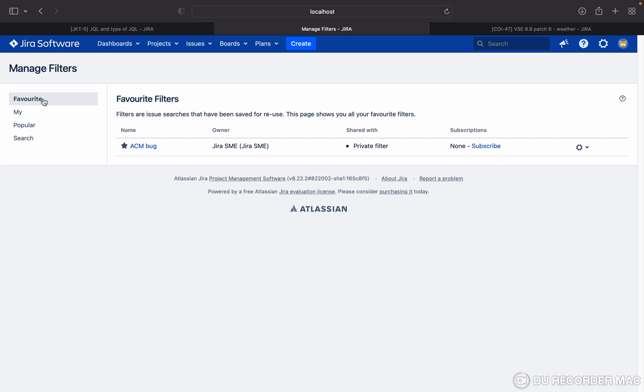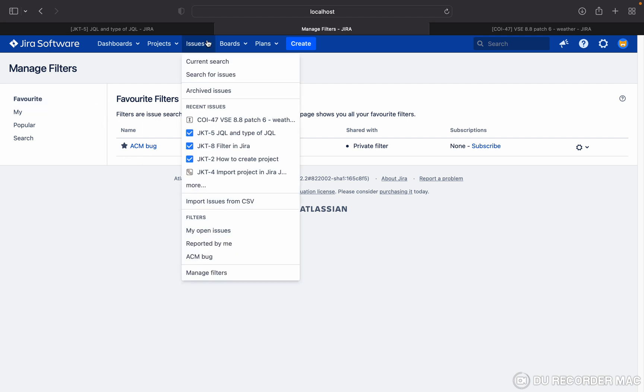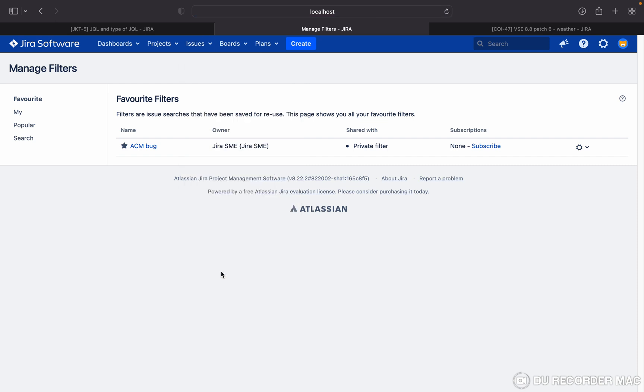Now if I go to filter, favorite filter, you can see ACM bug only. Just click on issues. You can see ACM bug only. You can just click on 'Manage filter', you can see. So like this, you can create filter in Jira.